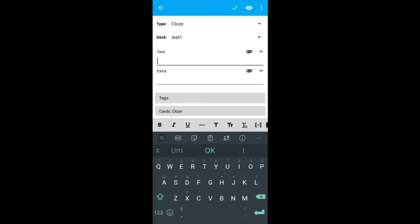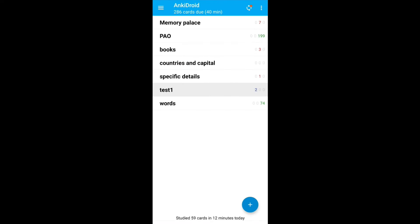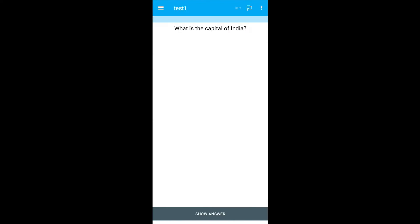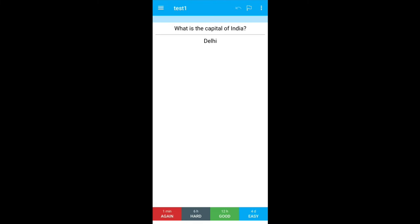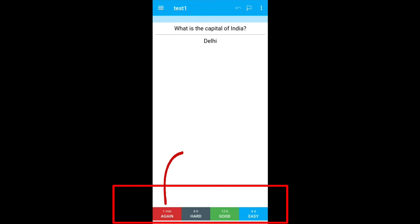Now we go back to the home screen and click on the test one. It will ask you the question, what is the capital of India? Try to remember the answer and once you are done recollecting from the memory, click on show the answer. It will display the answer and you have to select any one of the options.